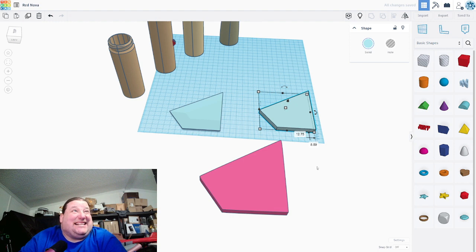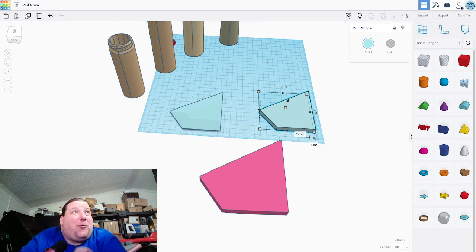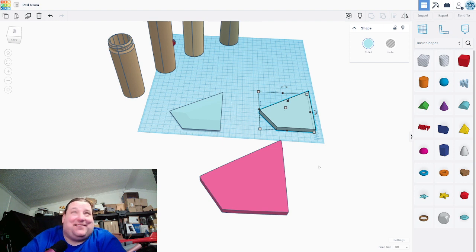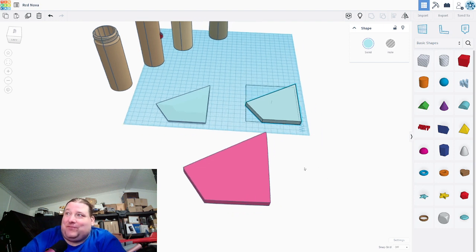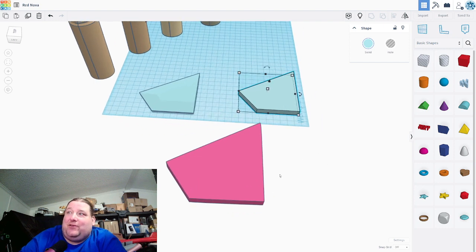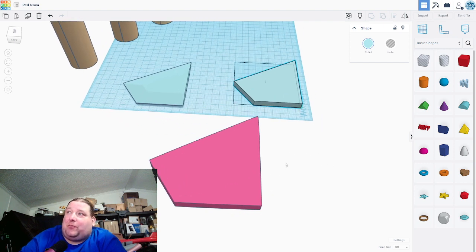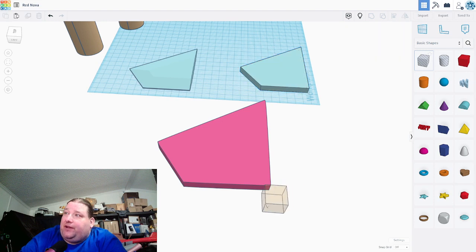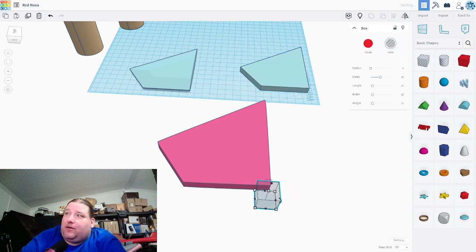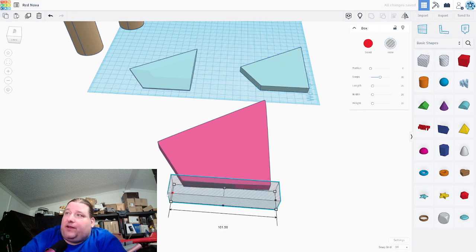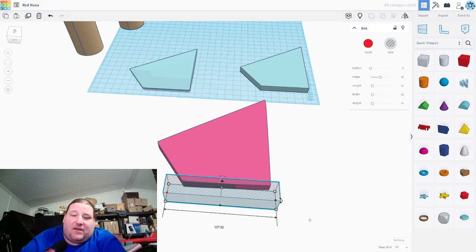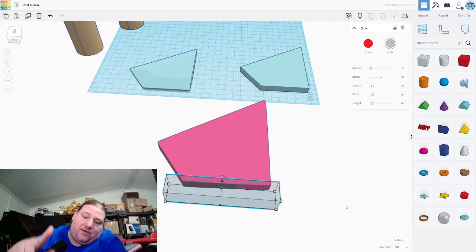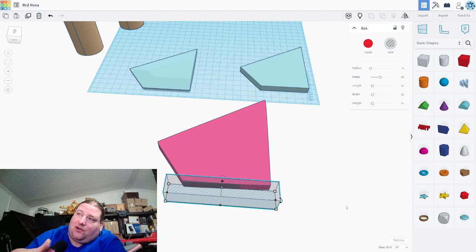First thing you got to do is you got to clean up your shape. You got to square the shape, right? The shape looks like it's square. It's not. It's not even close. So the way you do that is very simple. You bring in a cube and you make it as wide as the whole thing, and then you turn off your snap grid, and then you just move it in until you got the entire surface covered.